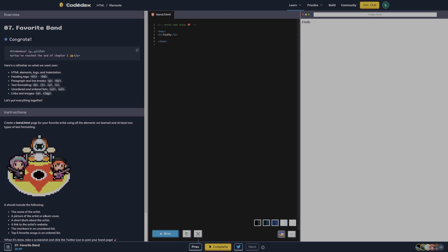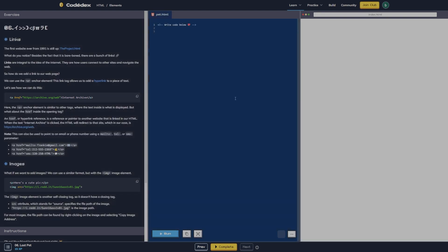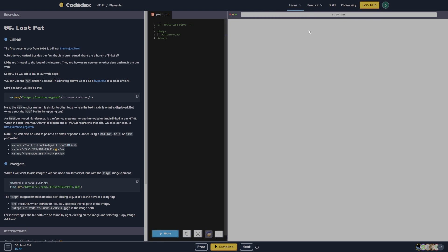Oh my gosh, I'm on the wrong thing. Run. Alright, let's see if that will run. Is there something going on with just this web page, because this will not run? And I can't figure out what I'm doing wrong.